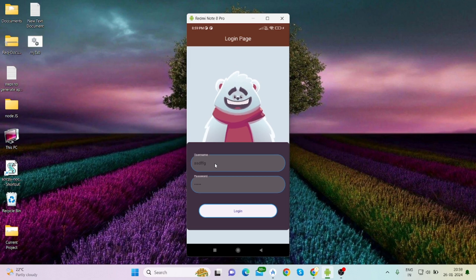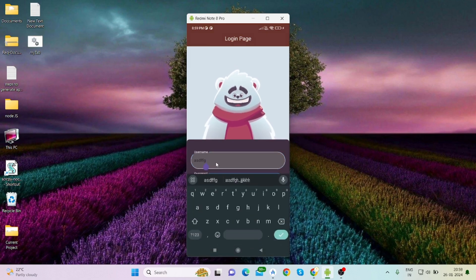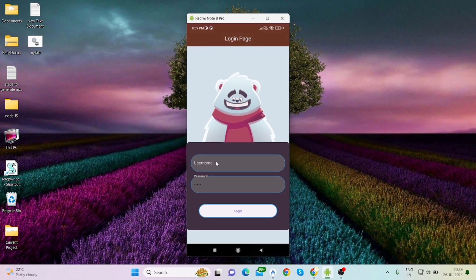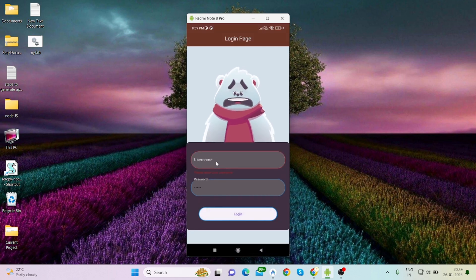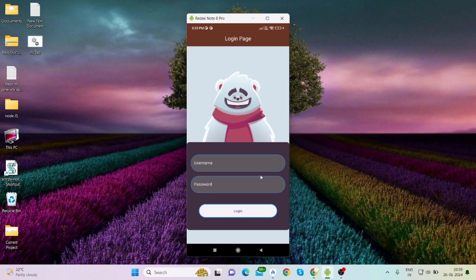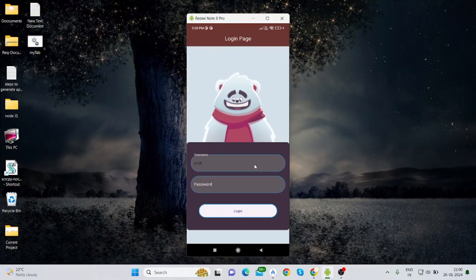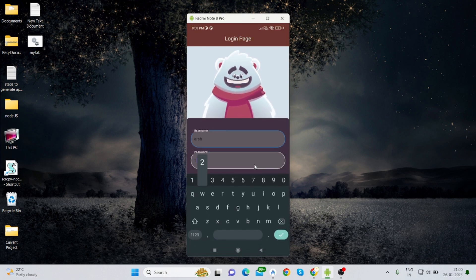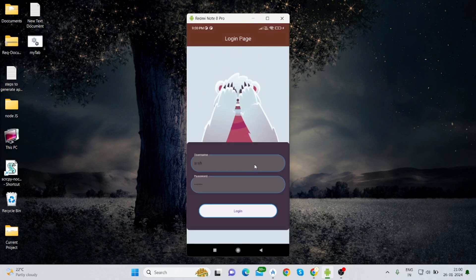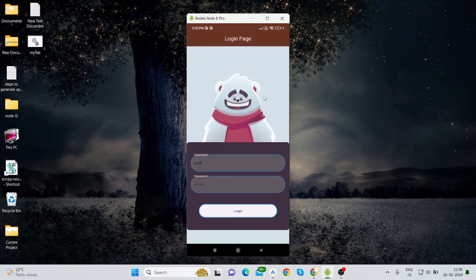When you tap on login it will become happy. And if you are not typing a username, it will be terrified. Once you input all the values — username and password — for now I'm not going to set any username and password; you can set it with the help of an API. When you type inside the text field and click login, it will redirect to the home screen. So without any delay, let's get started.